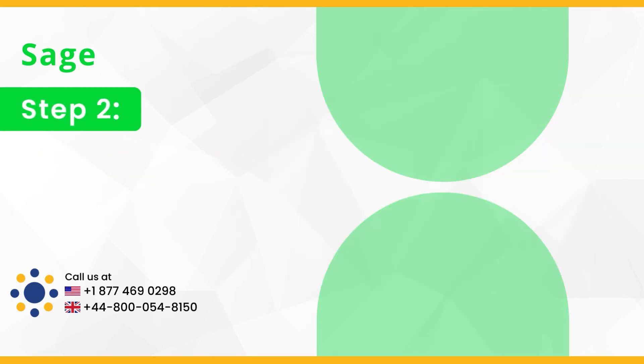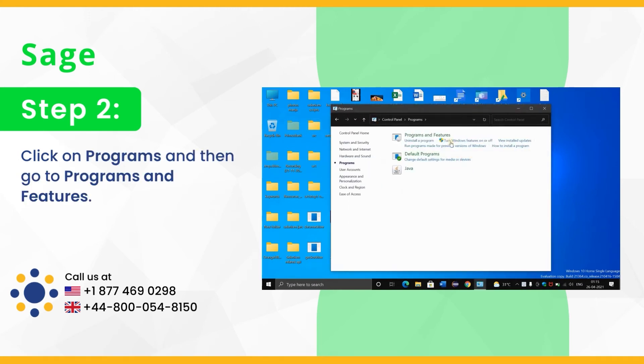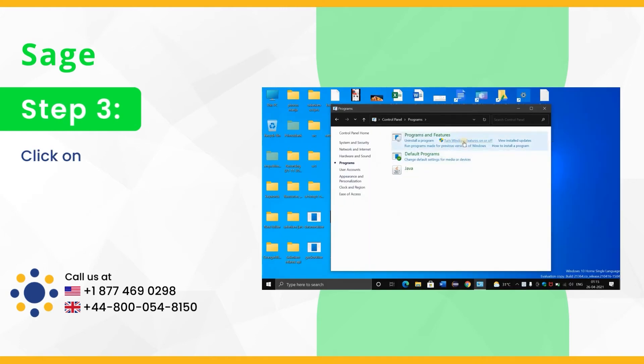Step 2, click on programs and then go to programs and features. Step 3, click on turn Windows features on or off.